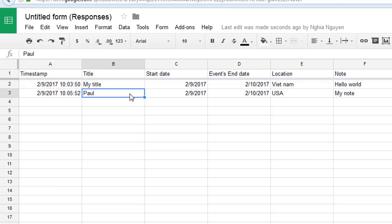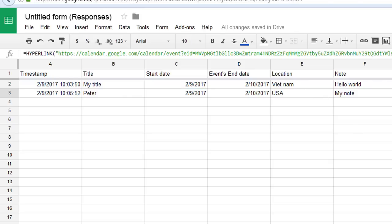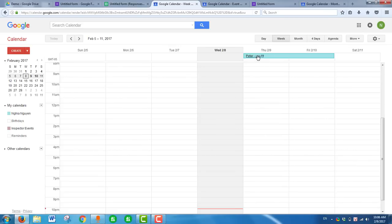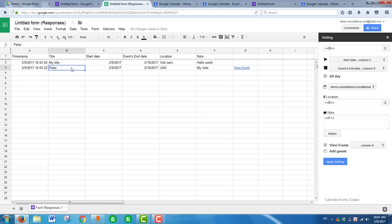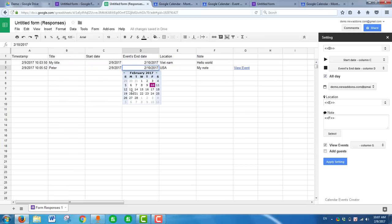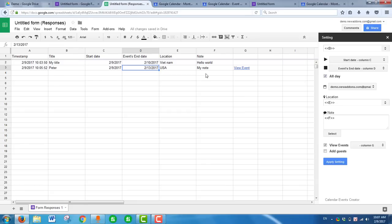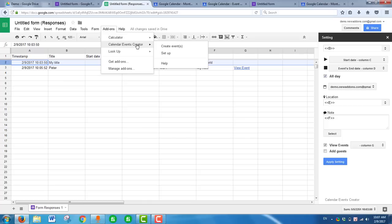If you want to update your event, you can edit the title and date. The date is automatically populated. If you want to create an event from the menu, select a row, click Add-on, then Calendar Event Creator, then Create Event.